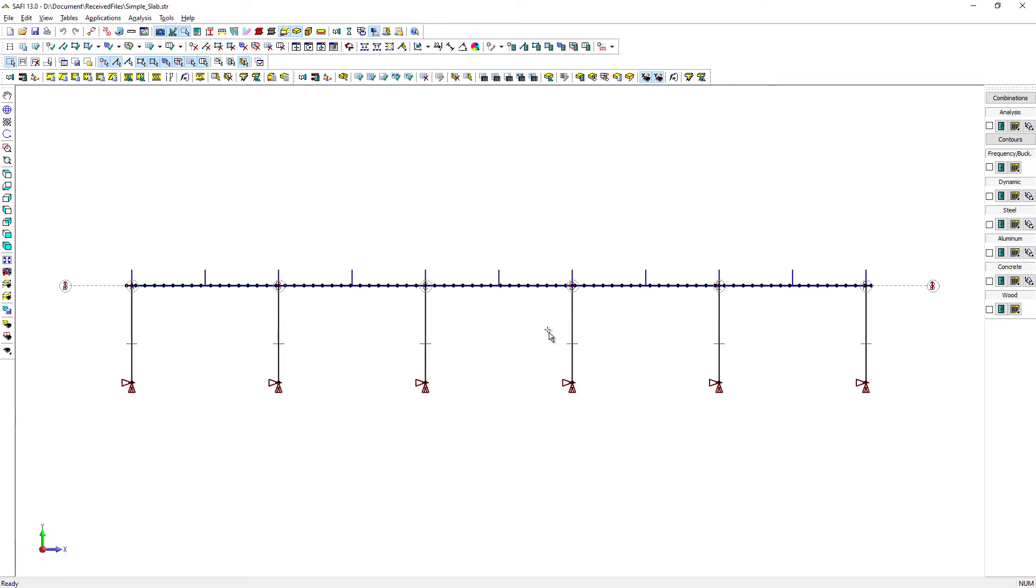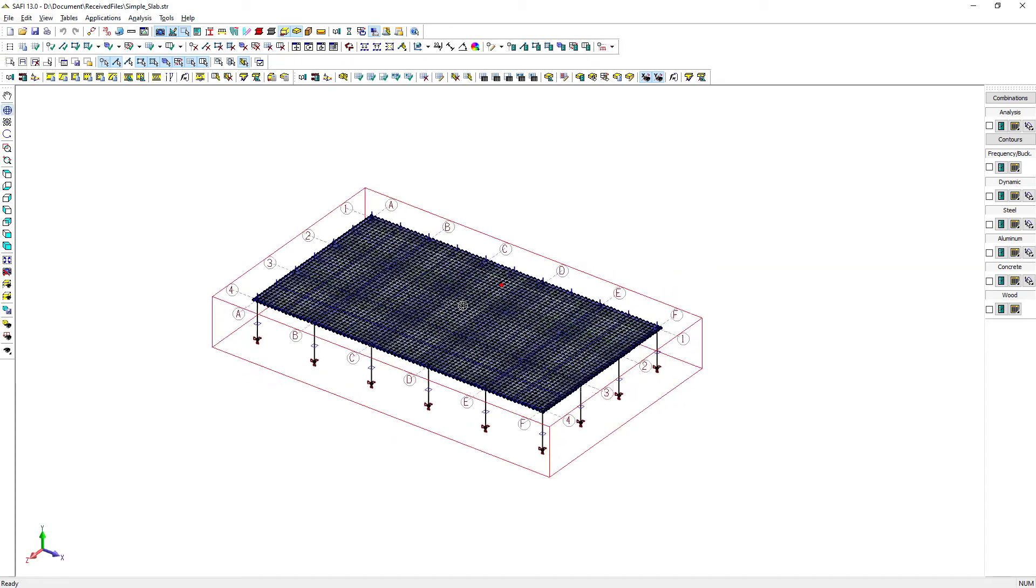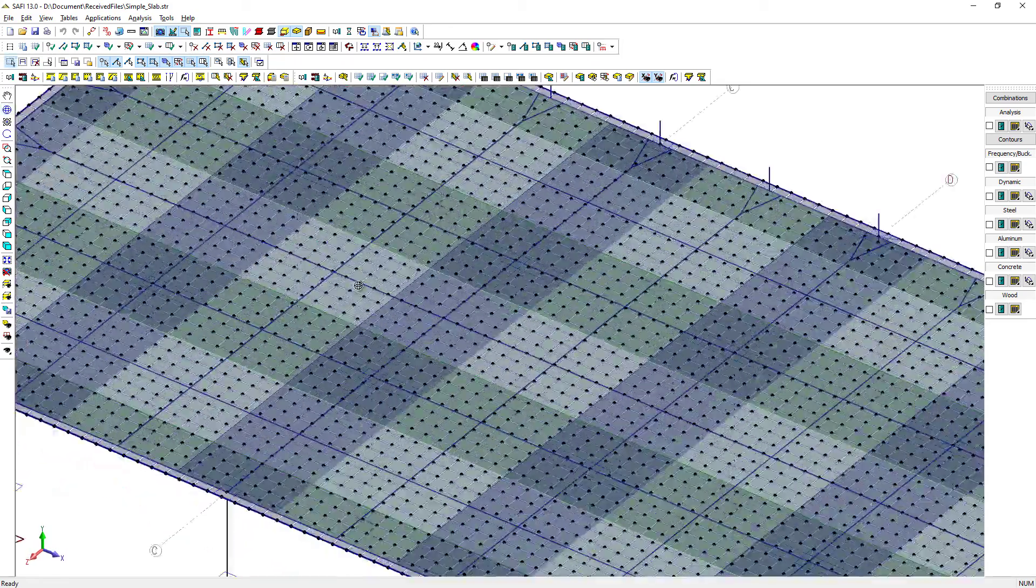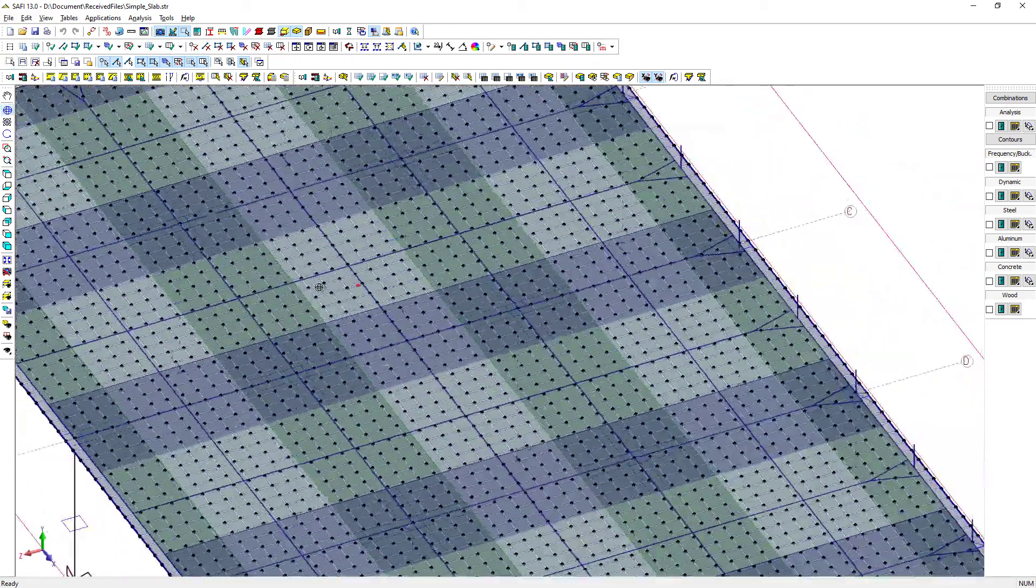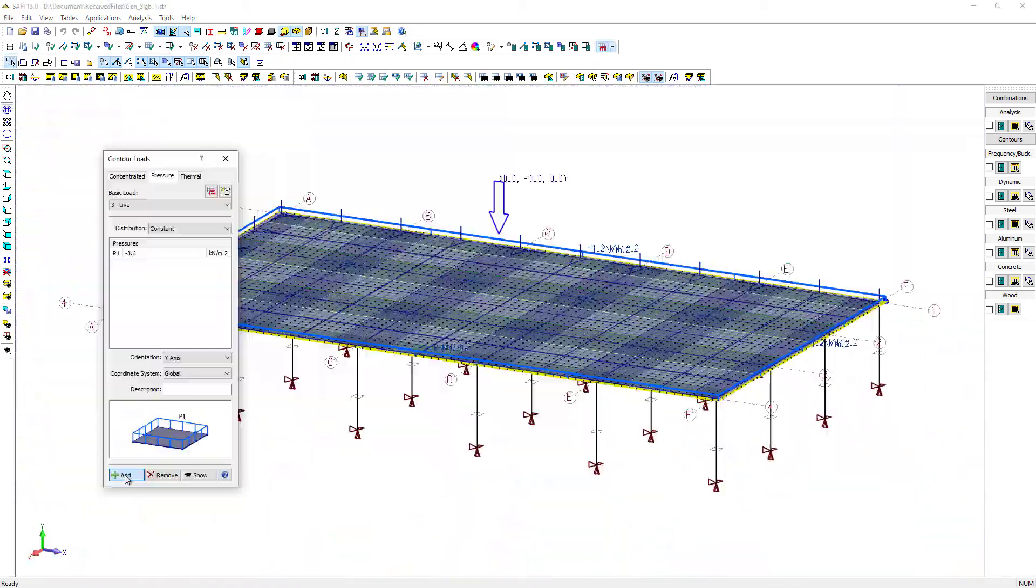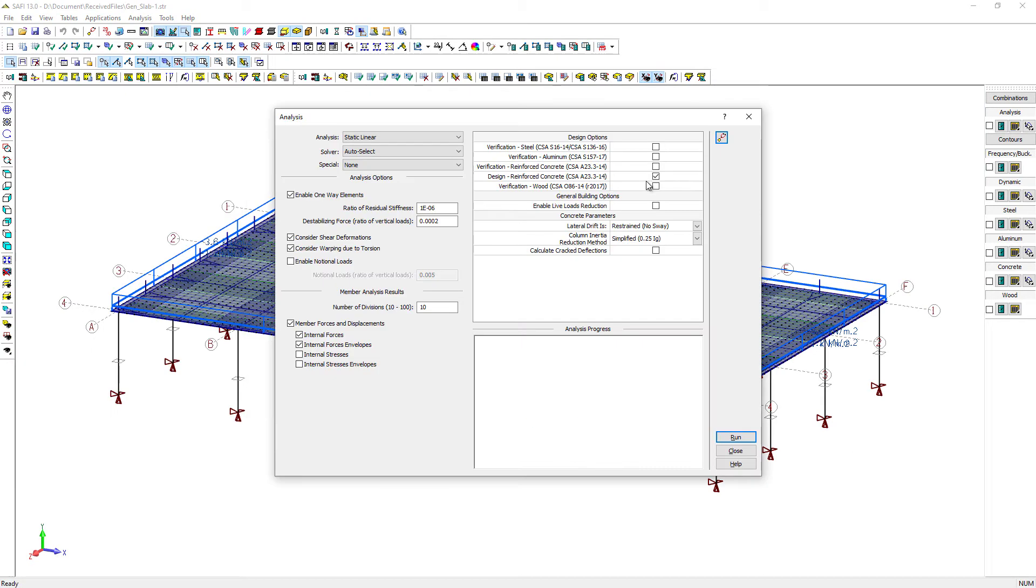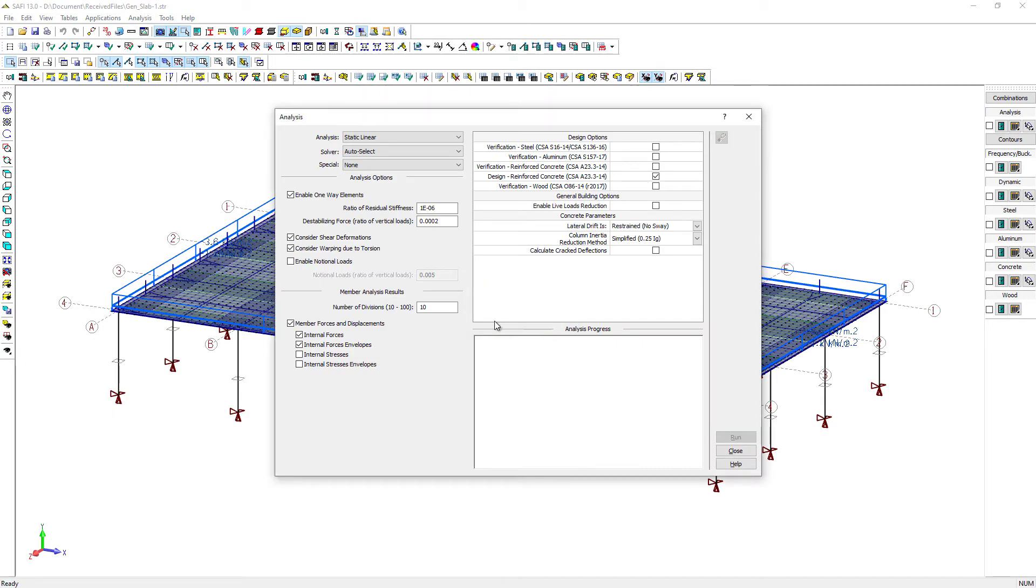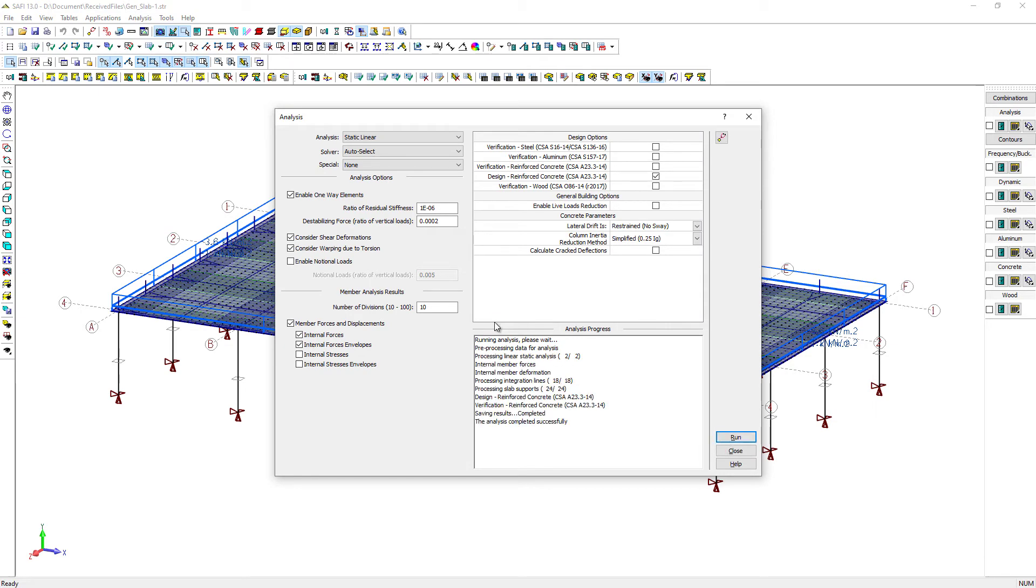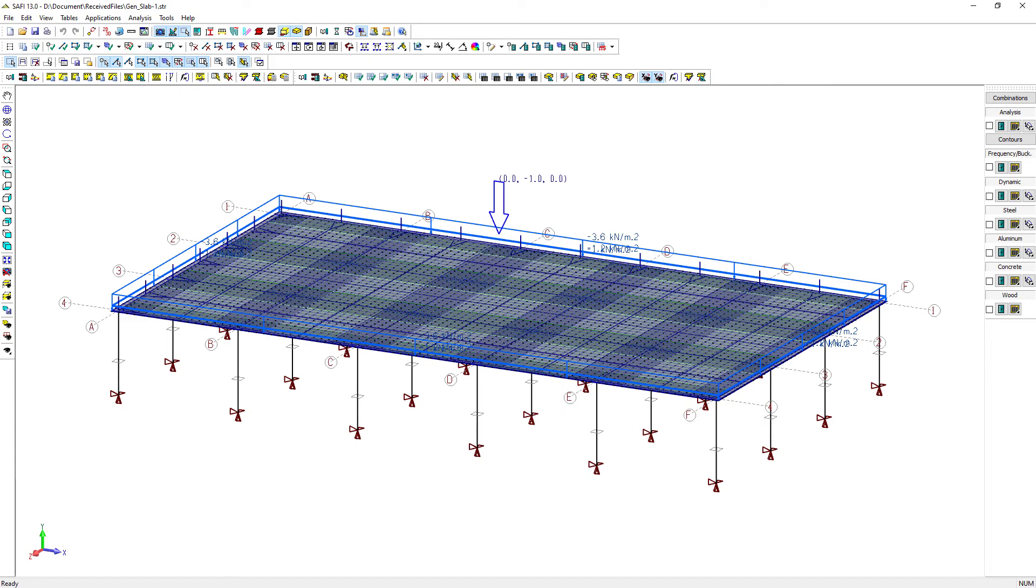We now have a complete slab model. Any element generated with this tool can now be edited if desired. This slab is now ready to be attributed with loads and analyzed with the SAFI GSE automated design. The advanced analysis of the SAFI GSE gives numerous useful information for your project.